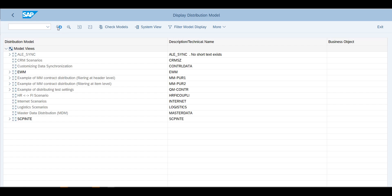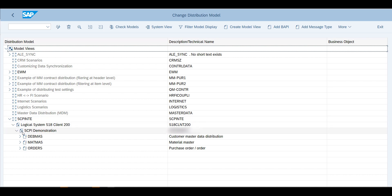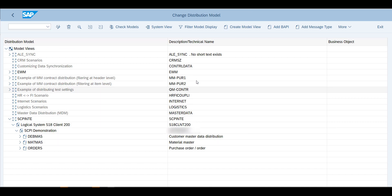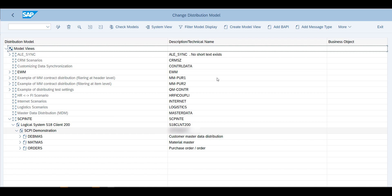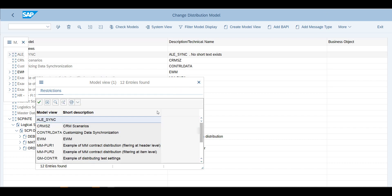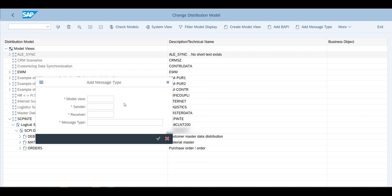You will go here and you will create a new model. In this case I'm using SCPInte, and once you've created this model view, you'll just give it a name and a technical name. You will add a message type.